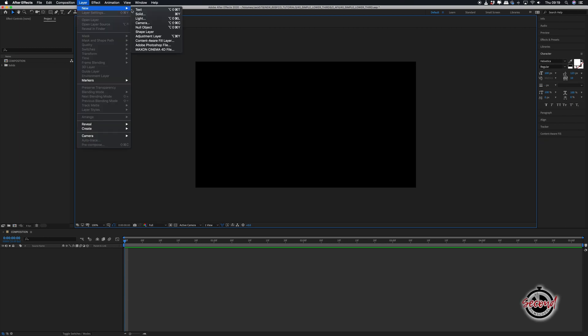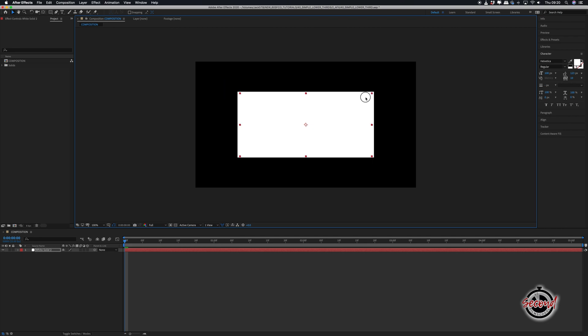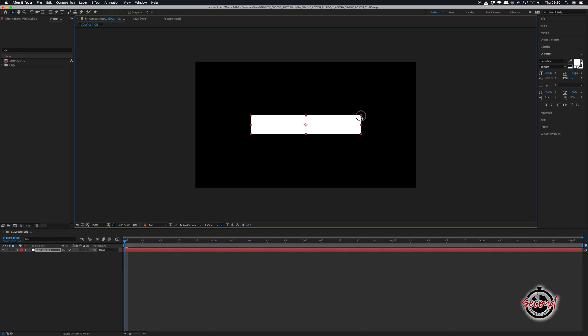First, go to Layer New Solid to create a new solid. Grab the top right hand corner of this solid, left click and hold and drag to adjust the solid to your desired size.